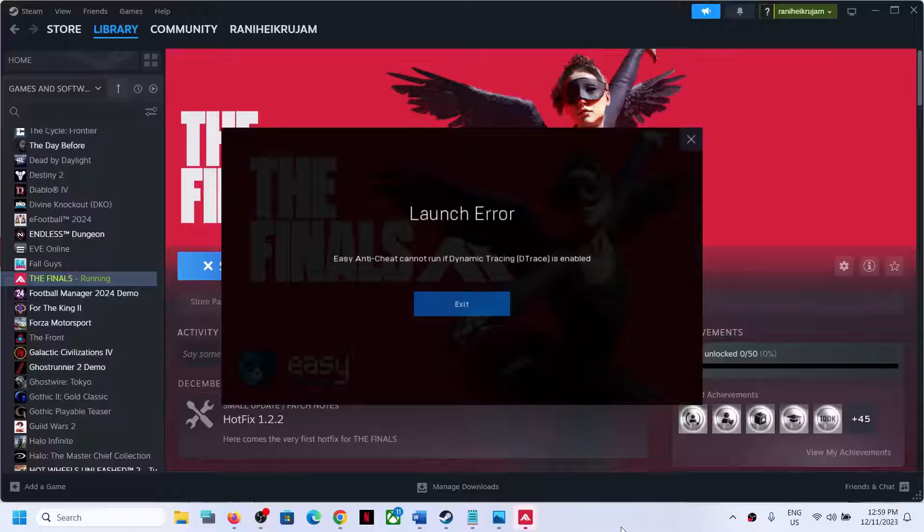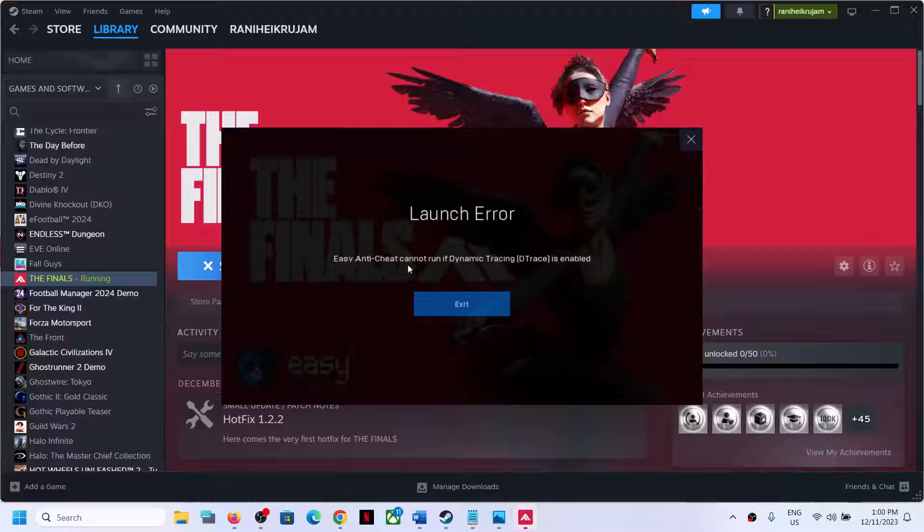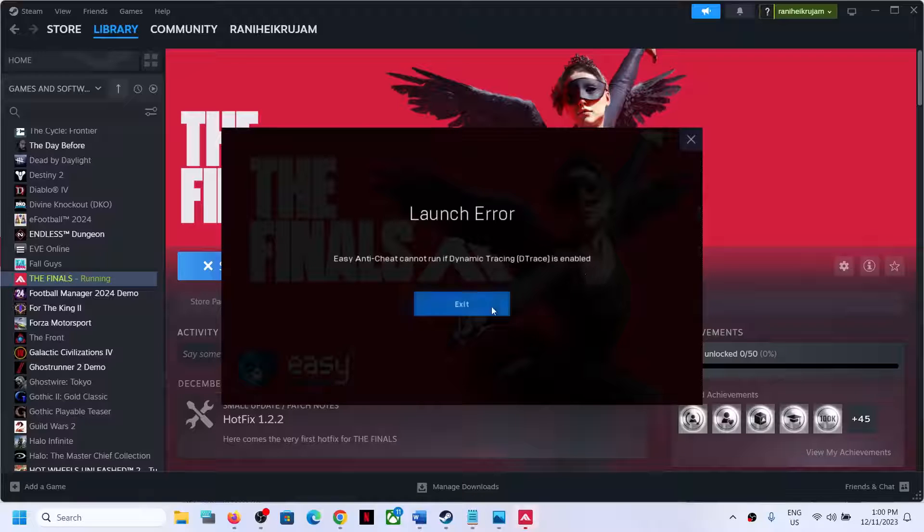Hello guys, welcome to my channel. Today in this video I'm going to show you how to fix this launch error: Easy Anti-Cheat cannot run if dynamic tracing Detrace is enabled. If you are receiving this error, please follow the steps shown in this video.